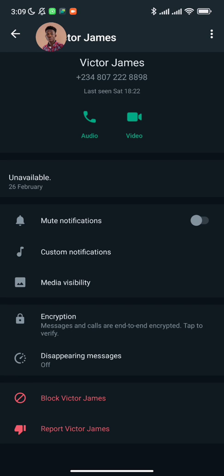A lot more features are going to be added soon, like personalized conversations in case you are a WhatsApp marketer and you want to engage your audience in personalized conversations with the bot, or automated status updates, automated follow-ups, and automated sales conversations.